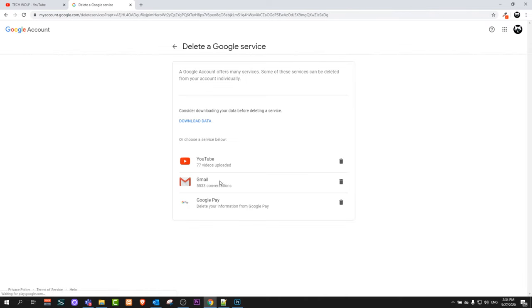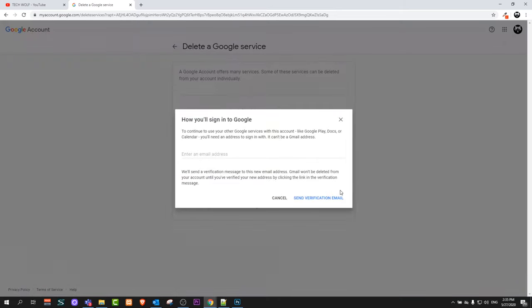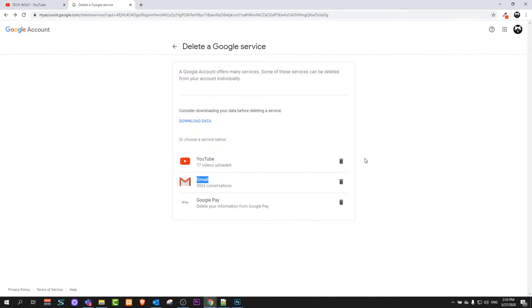can delete. As you can see here, you can delete your Gmail account. However, I will not be deleting my account, but this is the place where you can delete your account or your